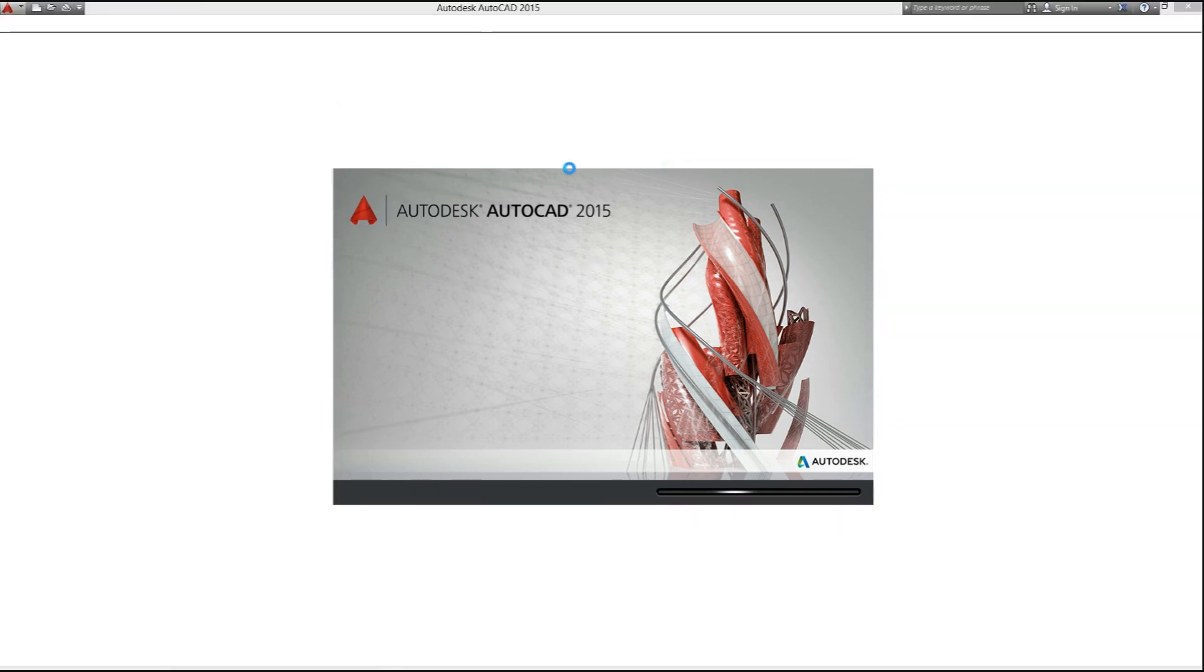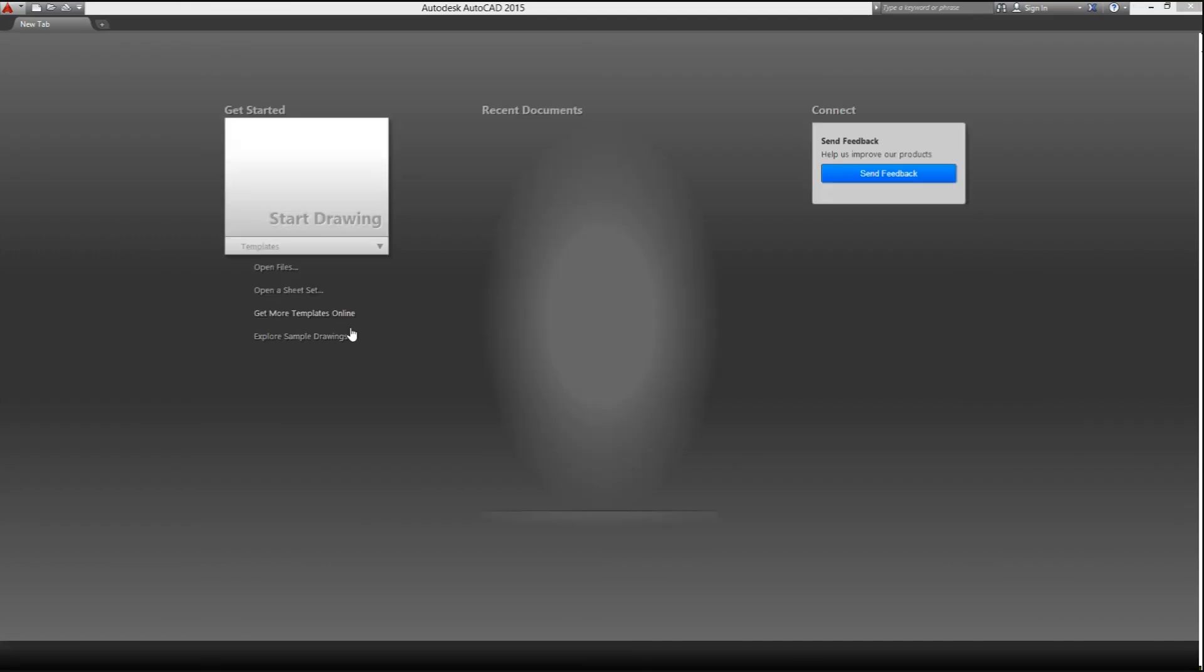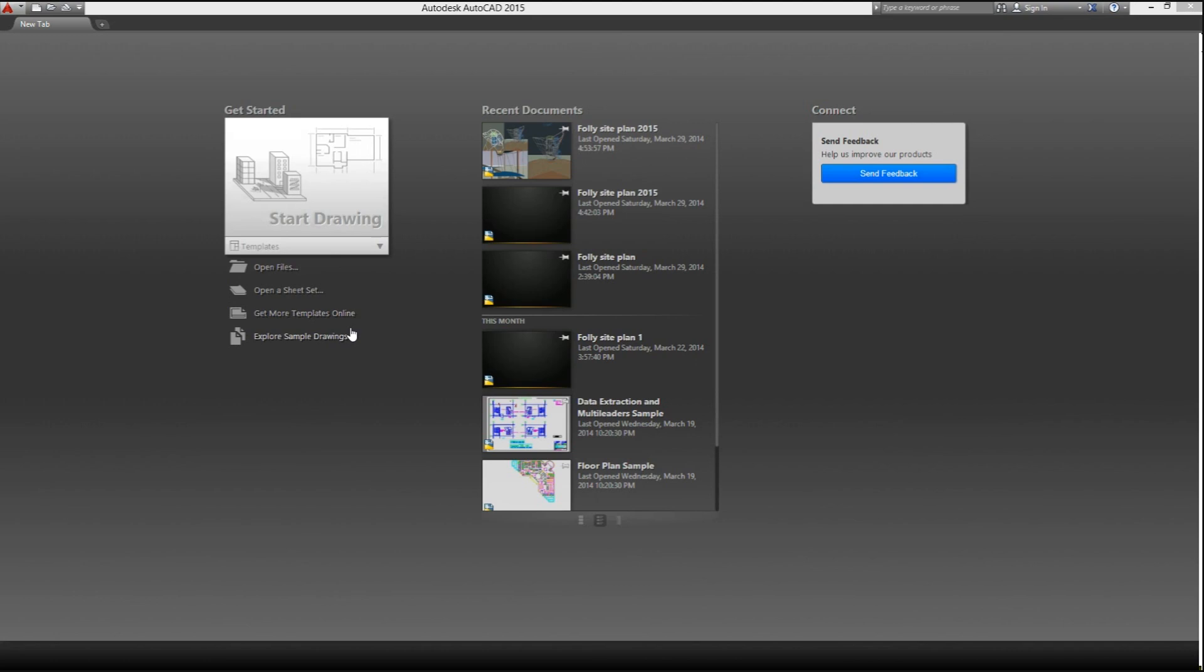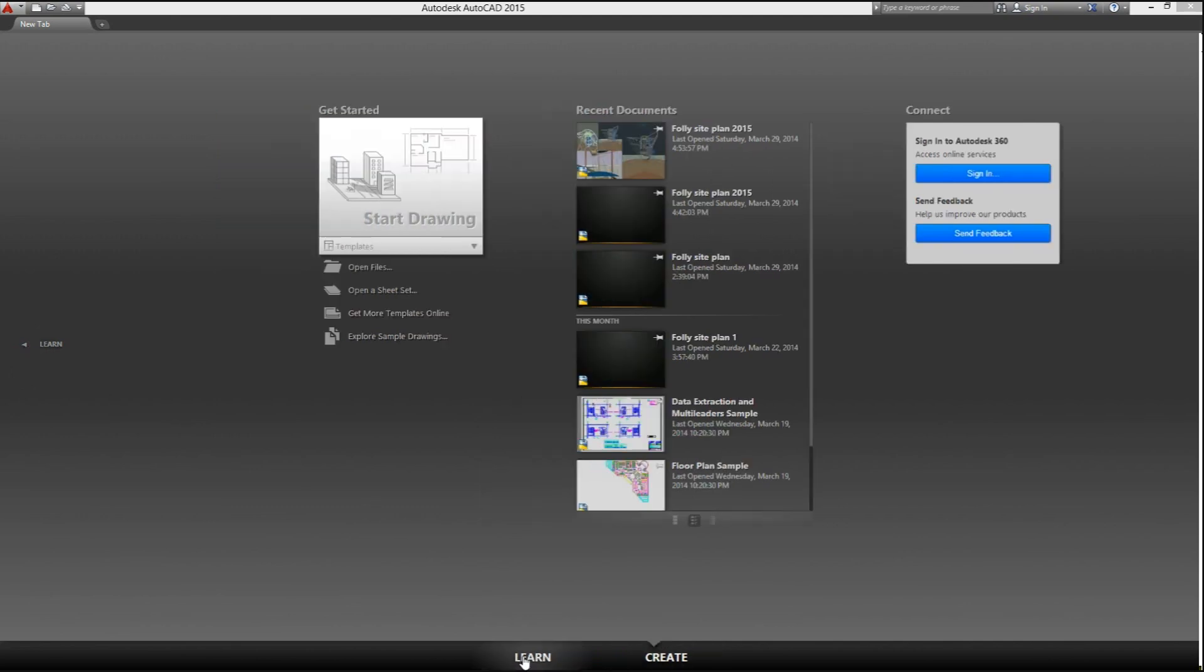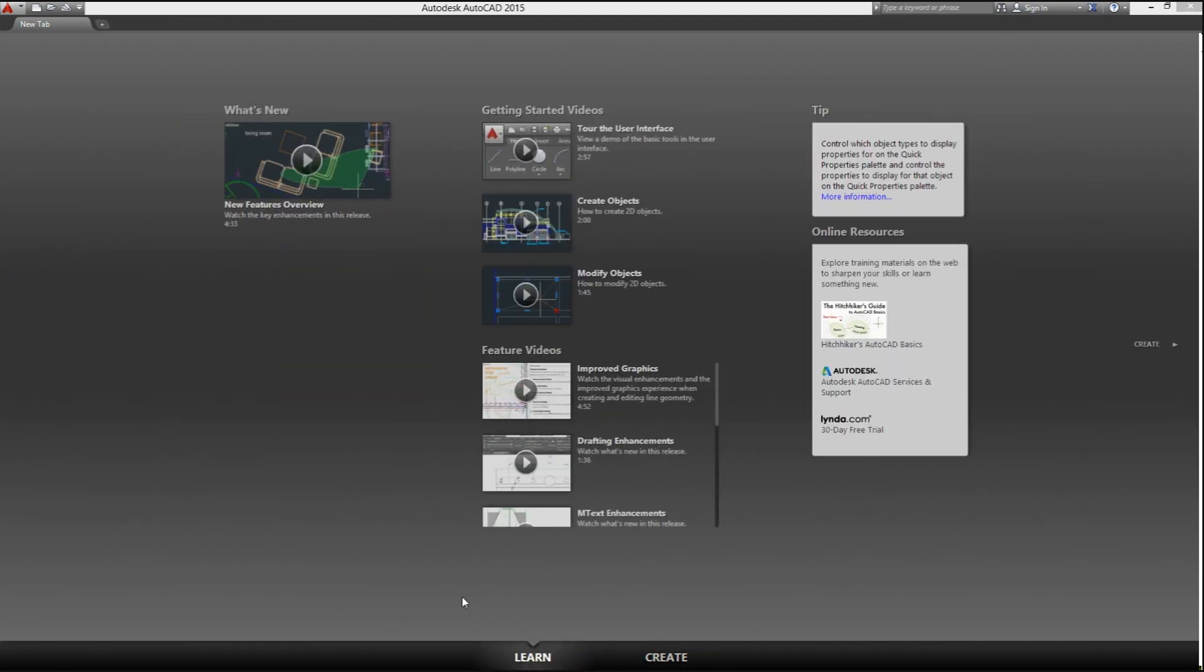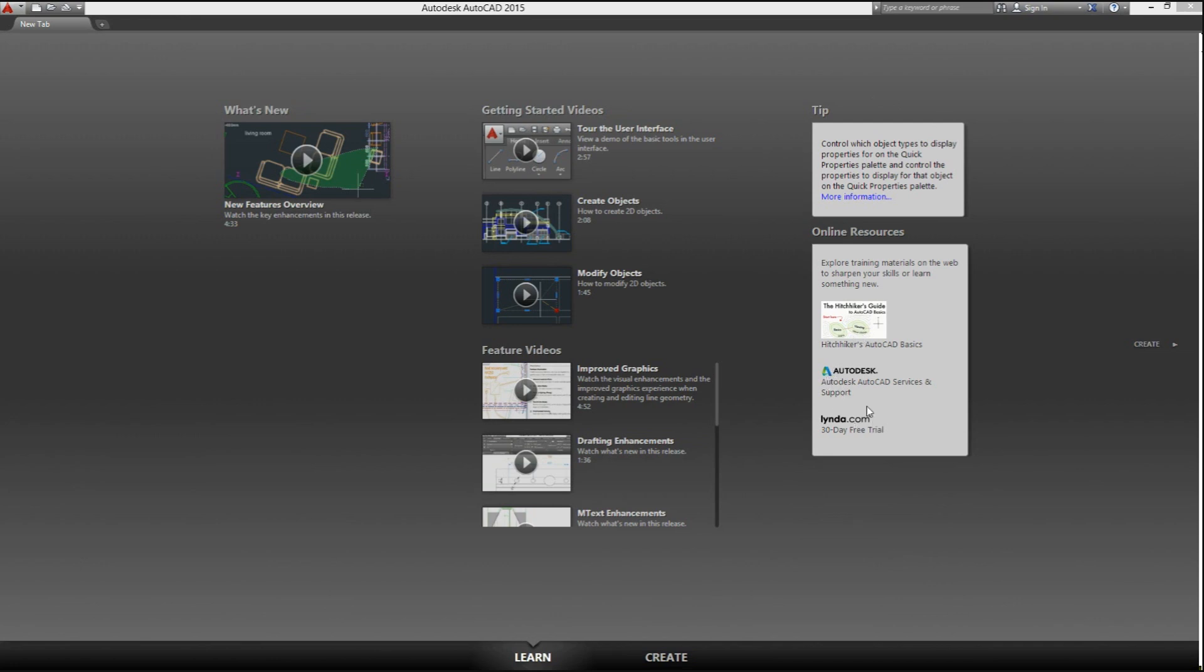The first thing we notice when launching the 15 version is that the welcome screen has been completely revamped. What we have here is a different look with the same purpose and oriented towards a learning environment. From here we can access the learning screen using the arrow on the left or the button at the bottom of the screen. Once we're here, we'll have a set of videos and resources to learn CAD by subjects, some tips on the right, and additional online resources. In case something new is added, you will be notified here.